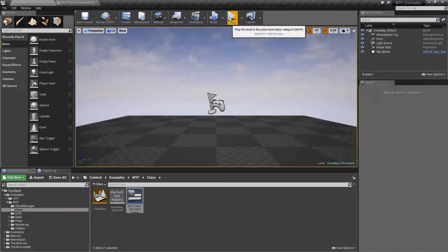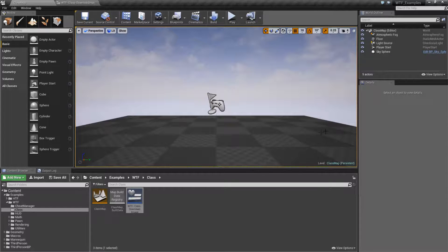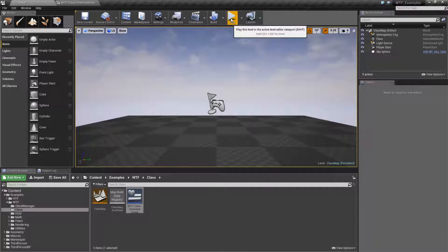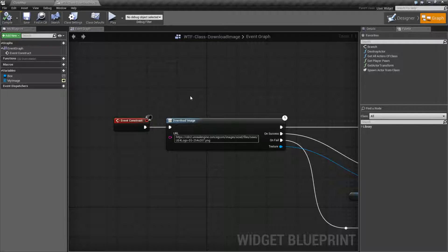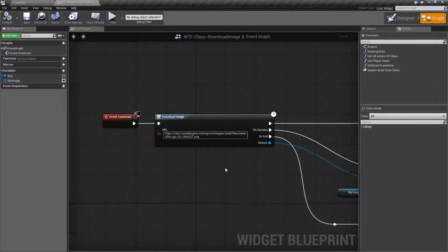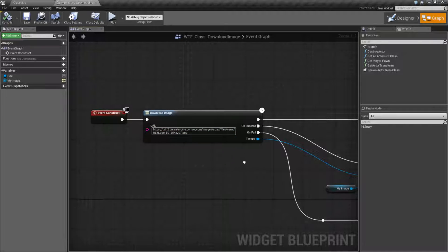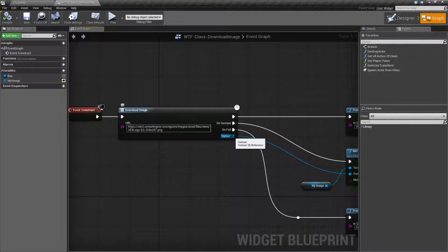I'll run this quick little example. And when it runs, we're going to see a little white square here. And then after a few seconds, an Unreal Engine logo will appear. This is using the Download Image node, which we can see right here. The node basically downloads an image off of a URL or network location and outputs the texture that it gets.